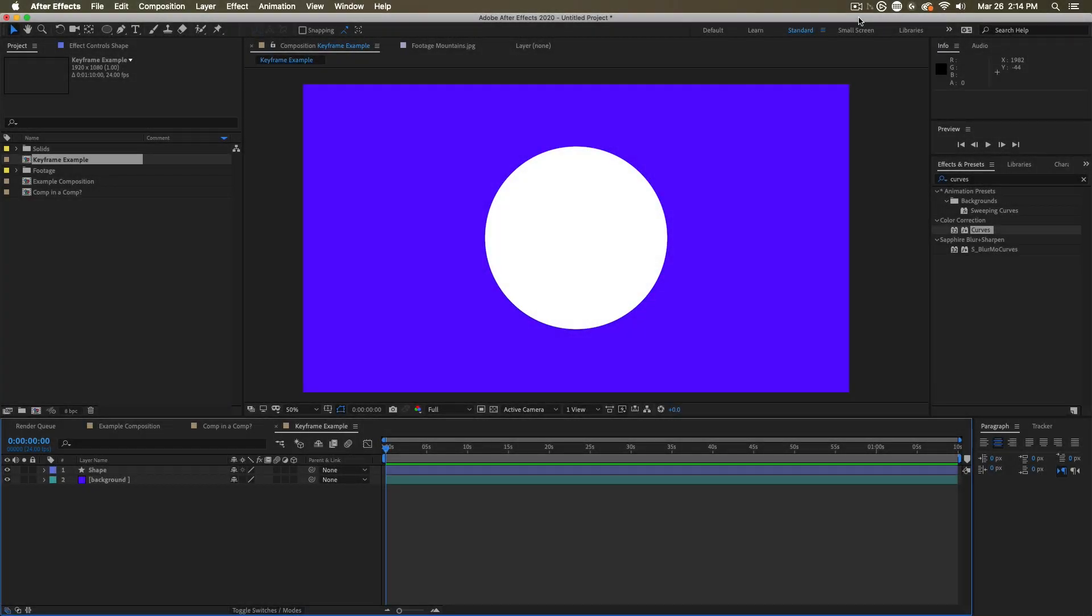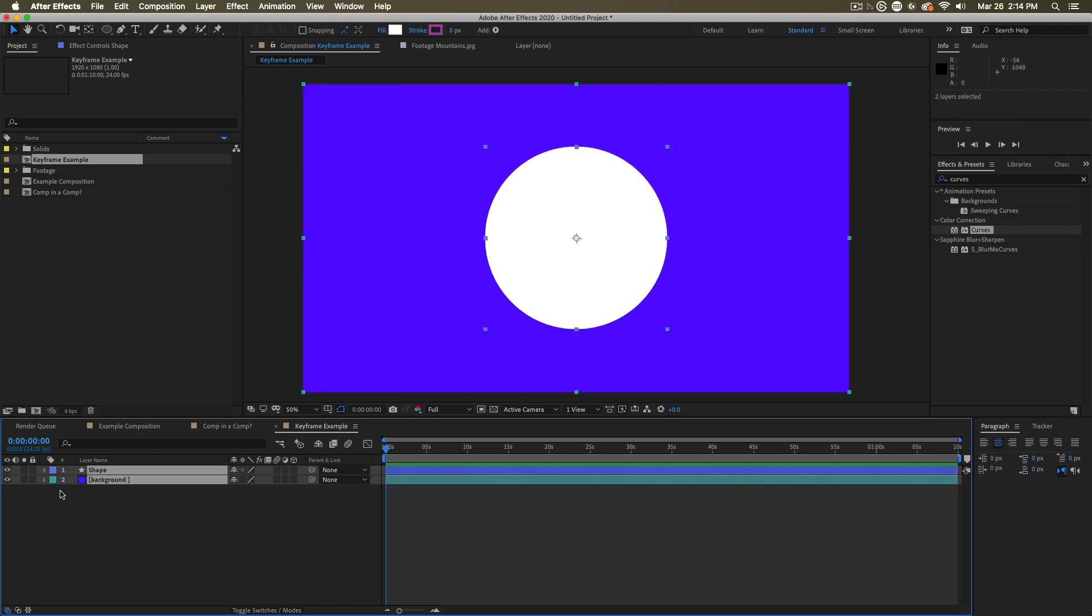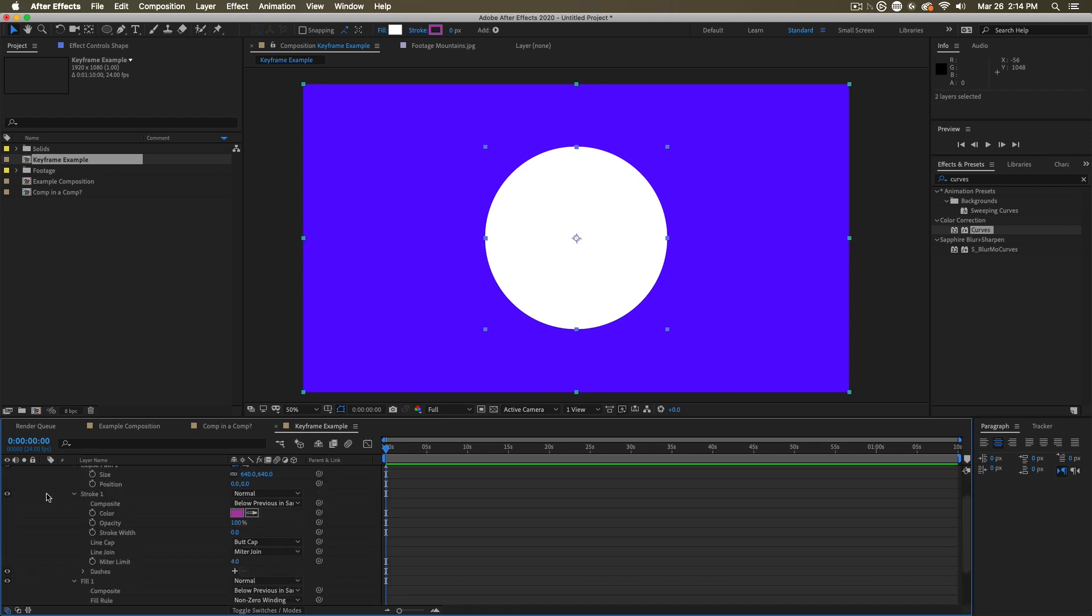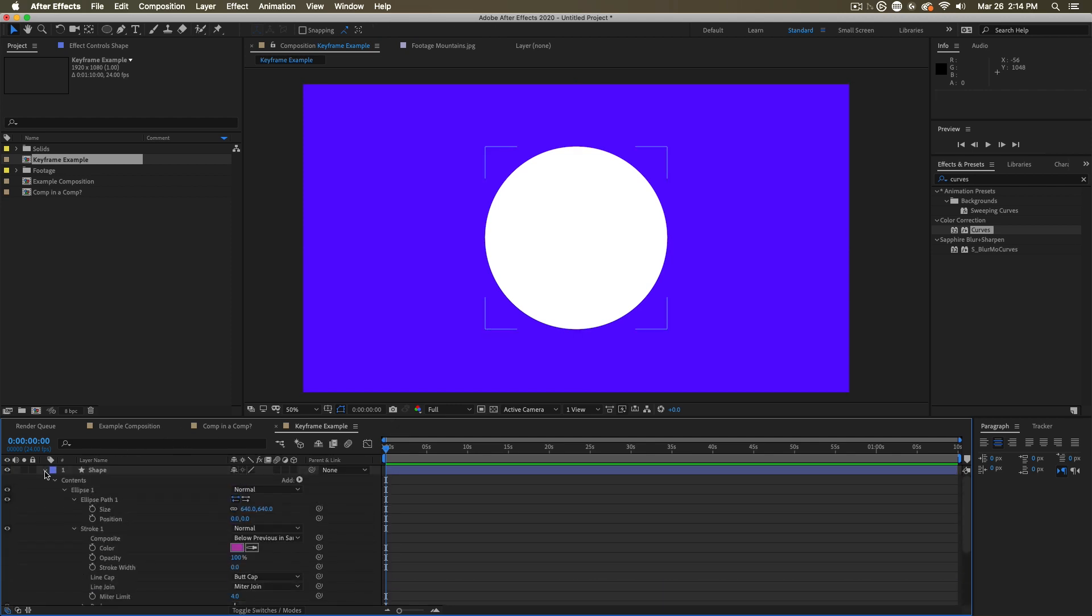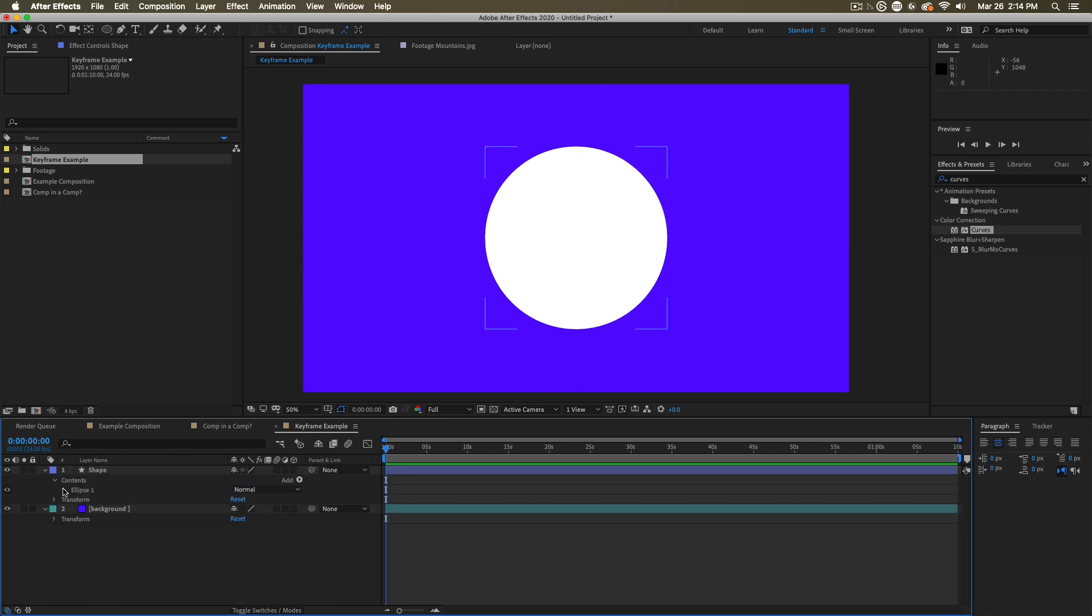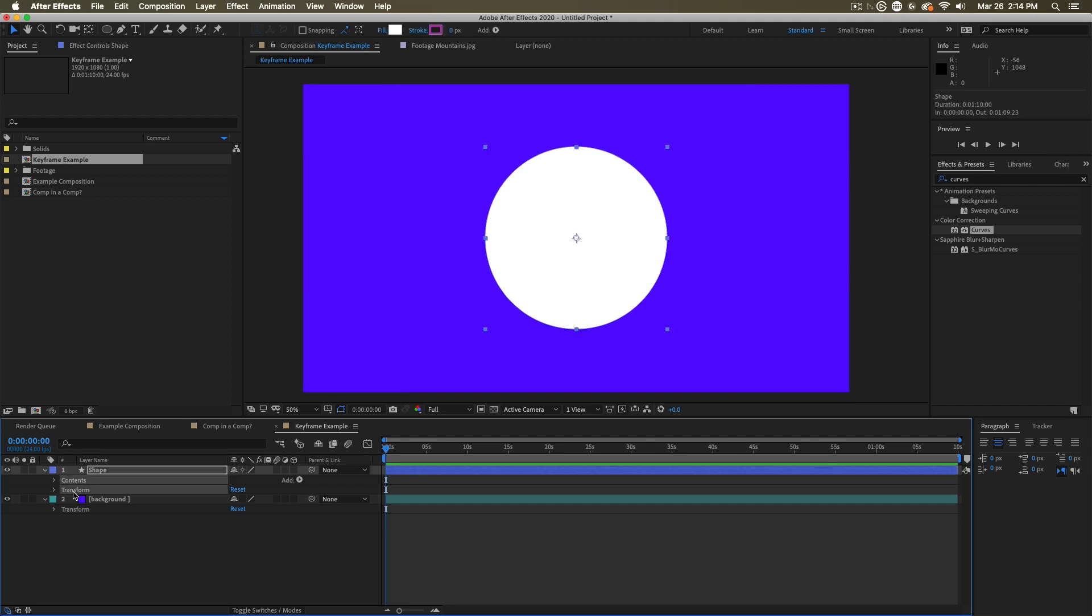If we're going to animate things on the timeline, we need to talk about properties. All layers have properties and you can access their properties by selecting the layer and twirling them open using this little arrow here. And that twirls open all of their properties.